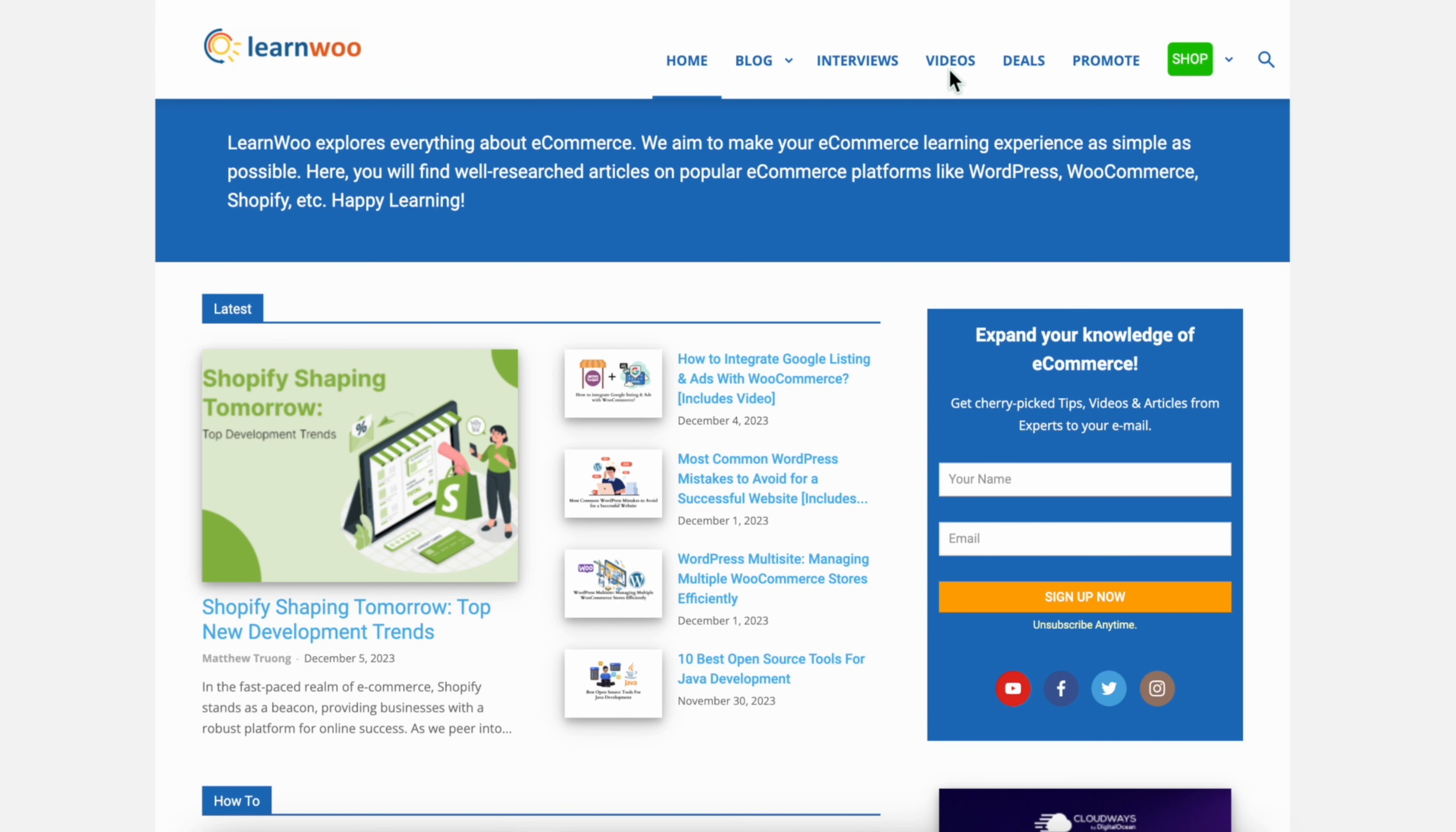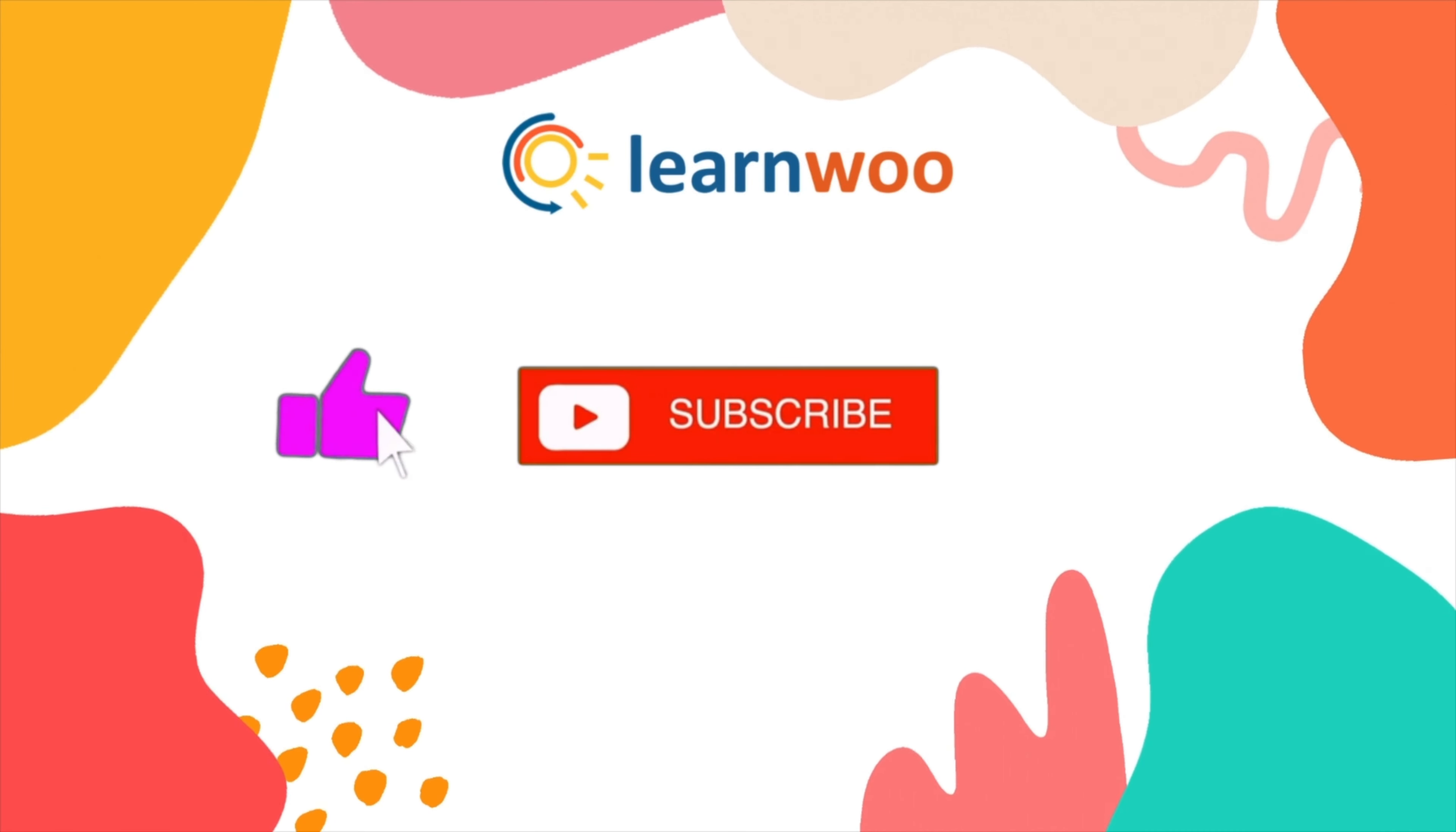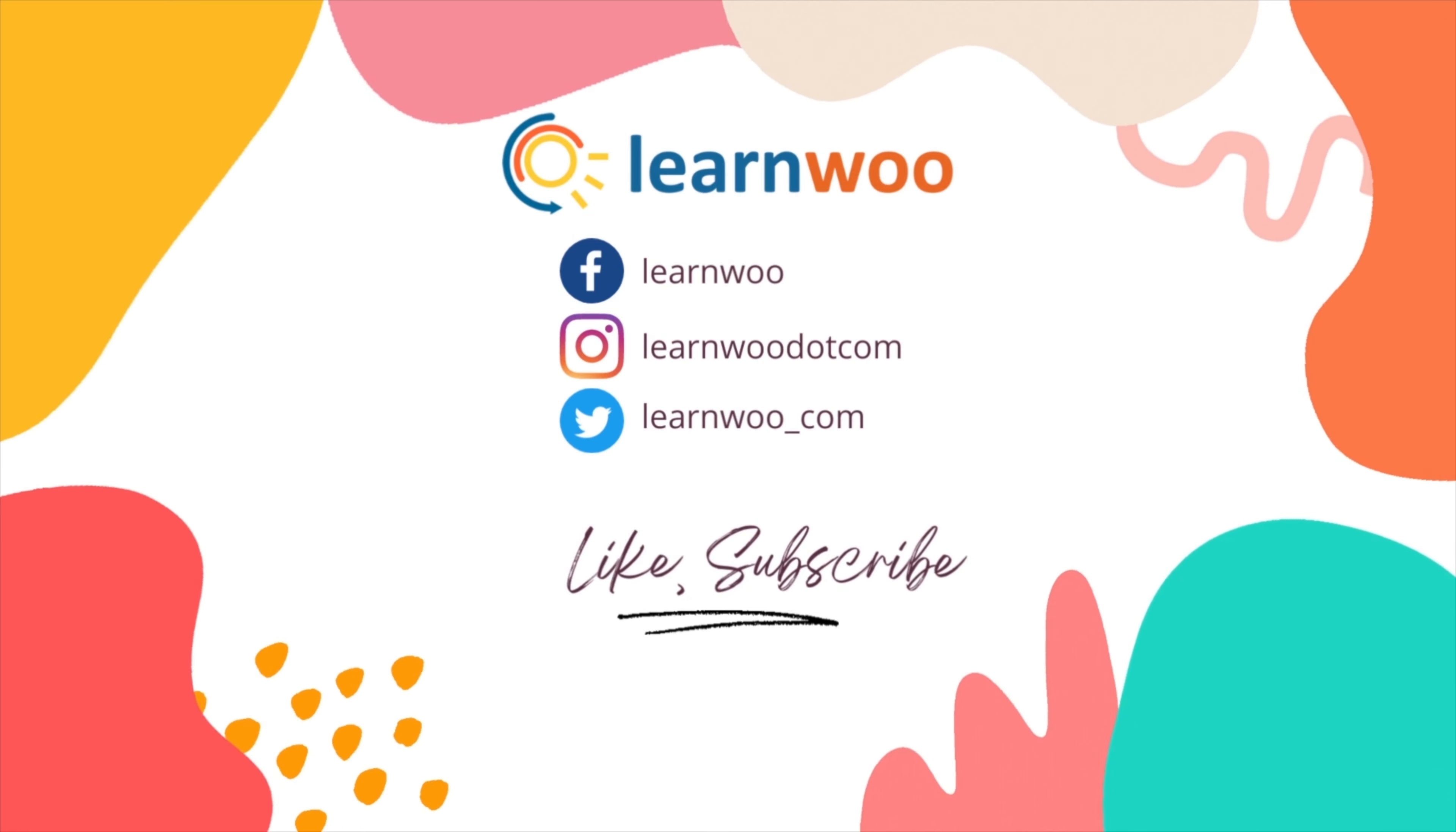Check learnwoo.com for more videos, articles, and resources related to websites, WooCommerce, and WordPress. If you like this video, give a big thumbs up and subscribe to our channel for more videos like this. Don't forget to hit the bell icon to keep getting updates on more such videos. Thank you so much for watching and I'll see you in the next video.